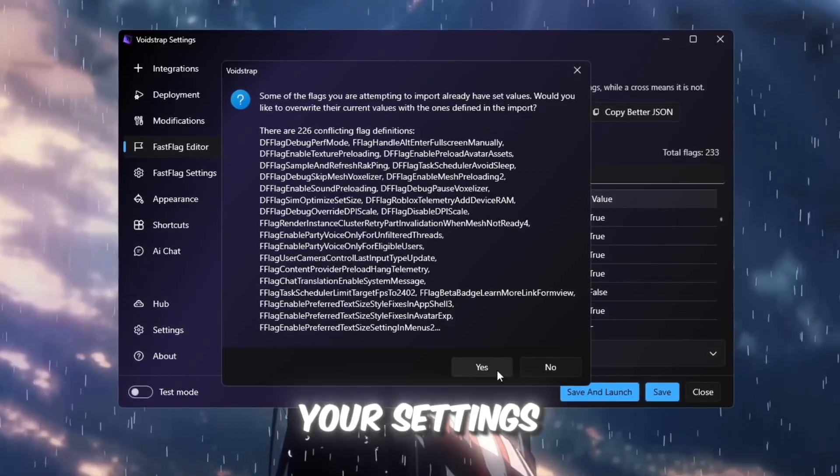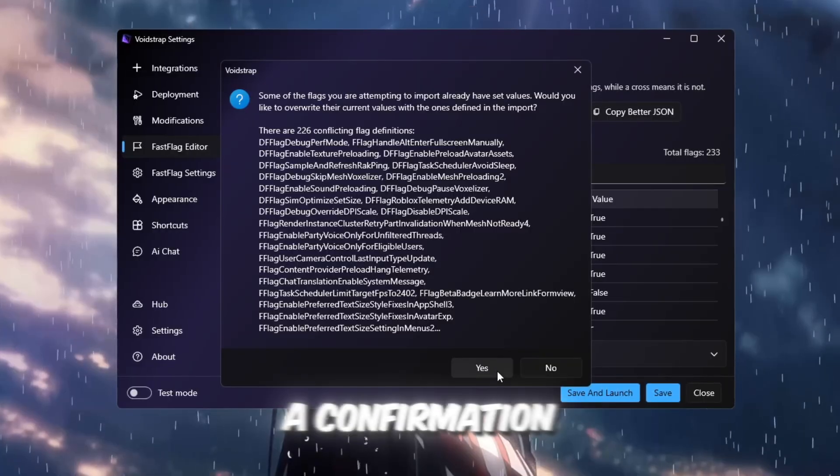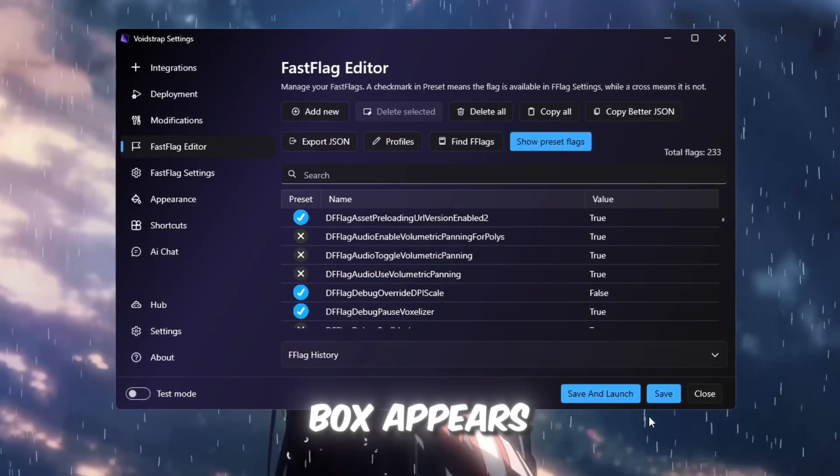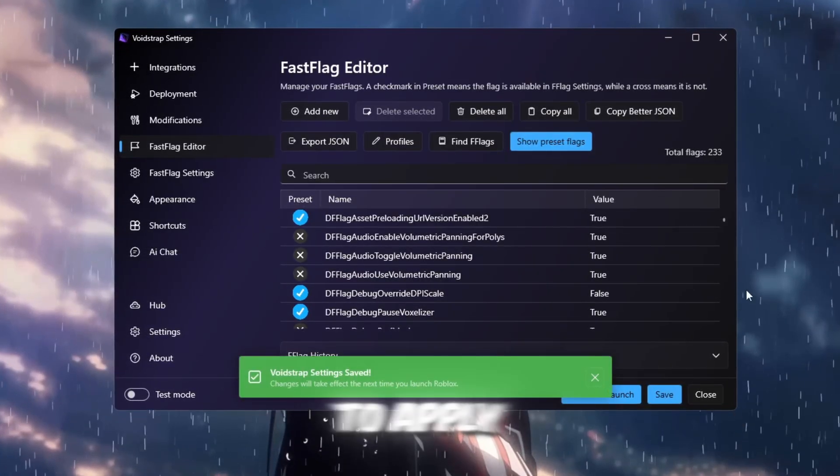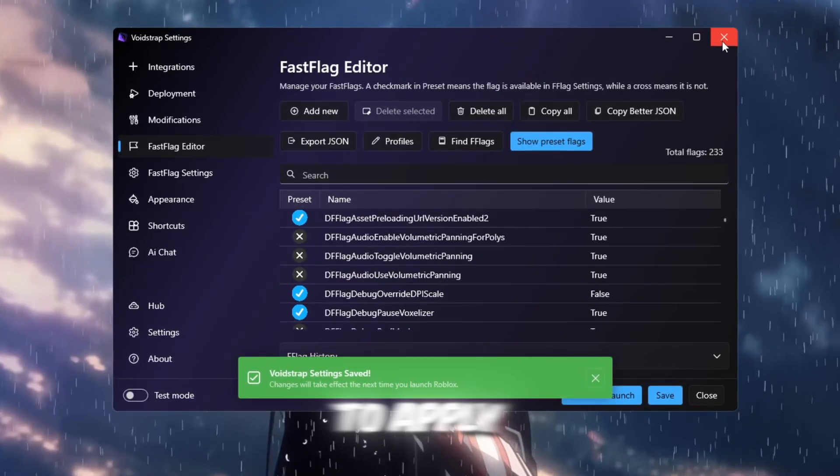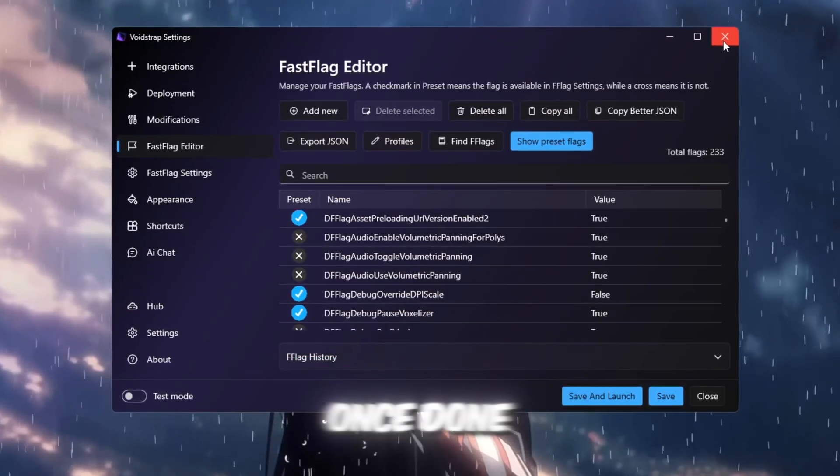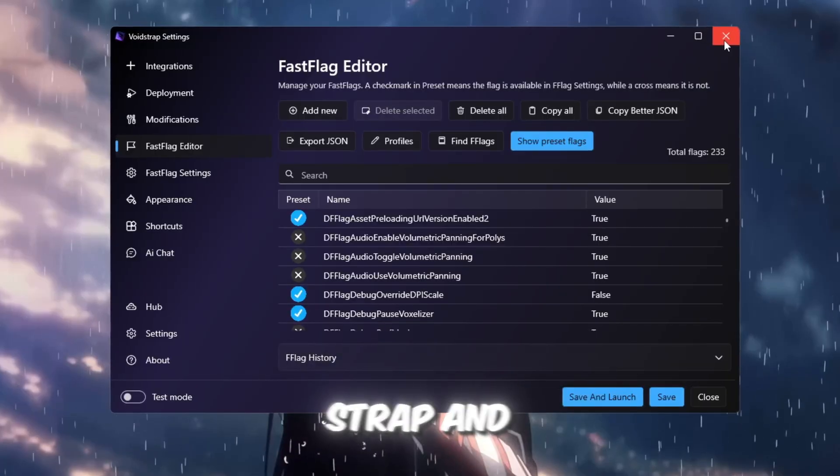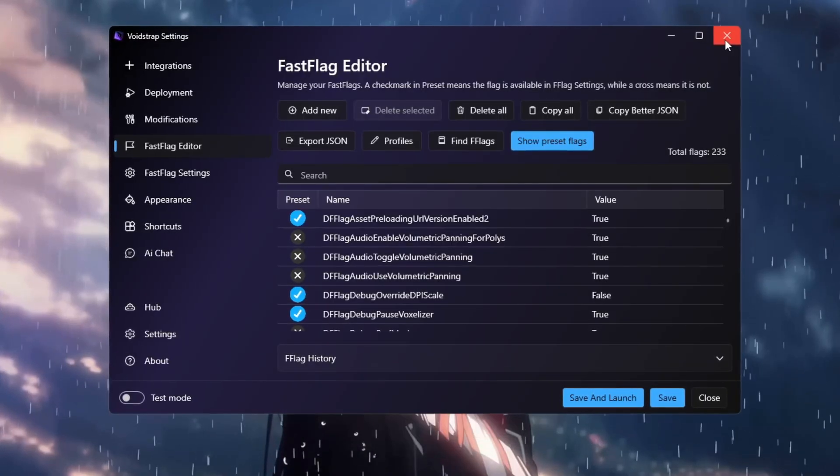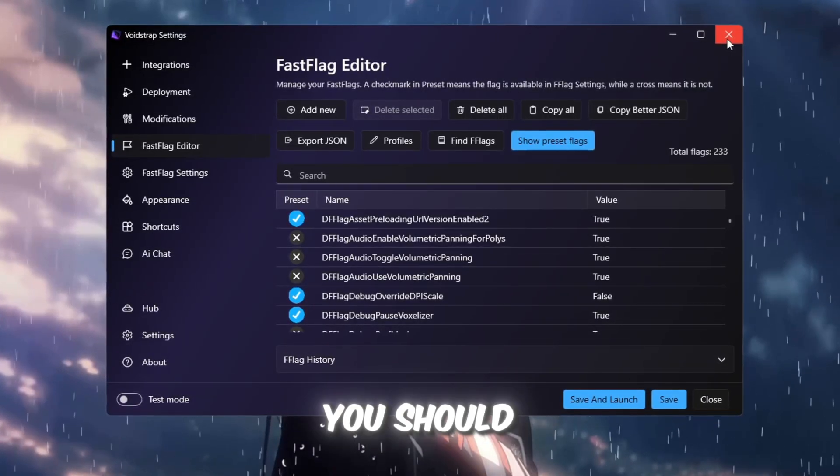Click OK to save your settings, and if a confirmation box appears, click Yes to apply. Once done, close Voidstrap and open Roblox. Load into any game and test it.